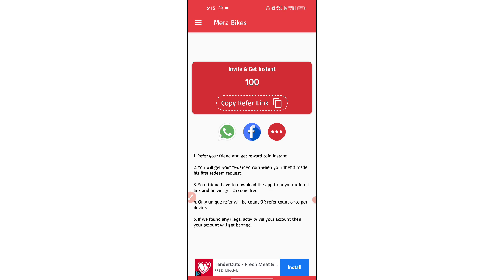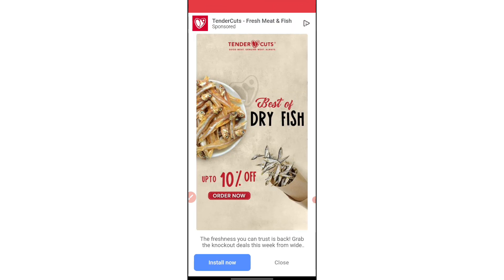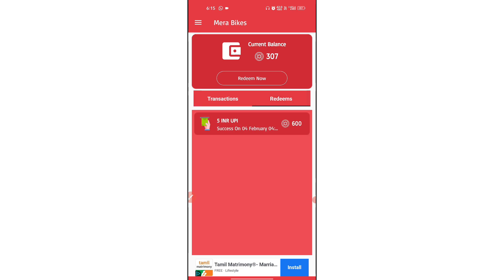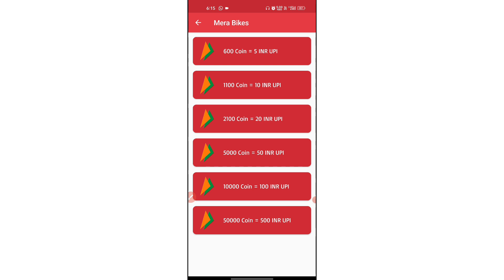If you have a reference, you will try to get a reference. Okay guys, if you have a reference, click here. We have a recent transaction, we have a recent reference, we have a UPI. This is a minus point, so if you have a reference, click here.